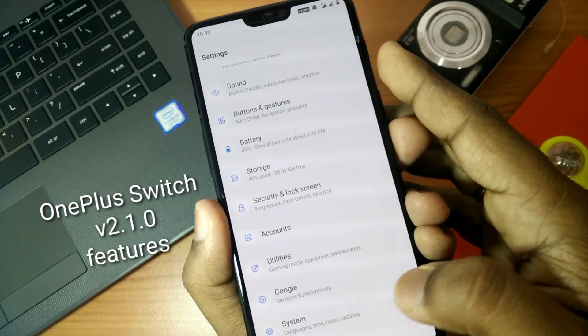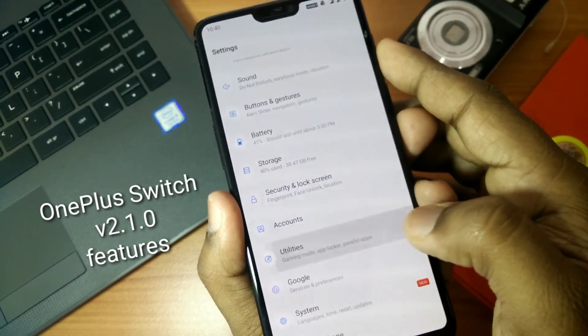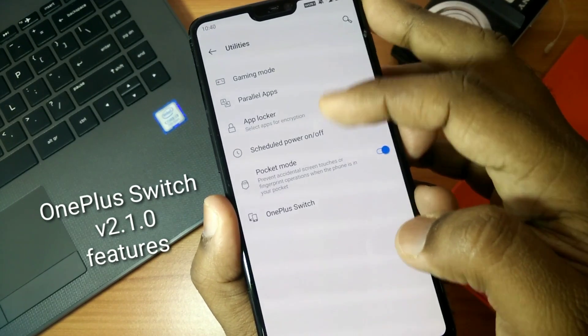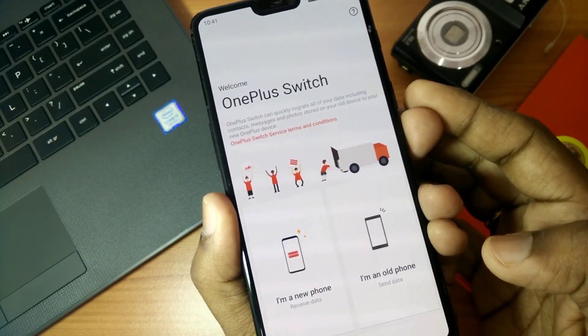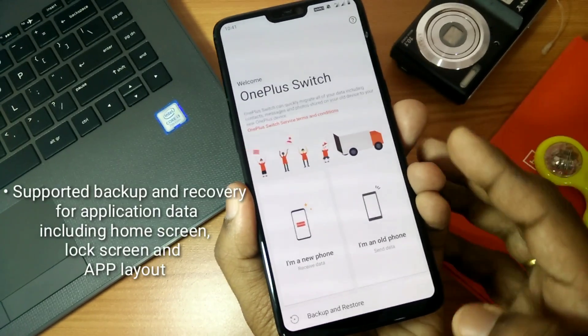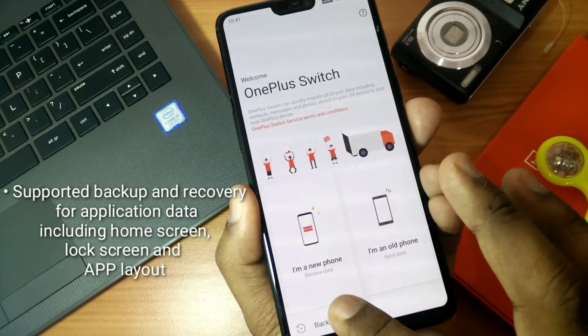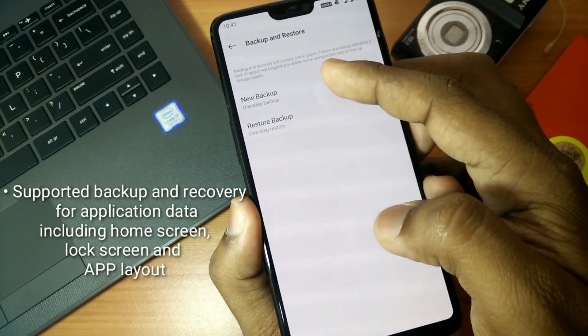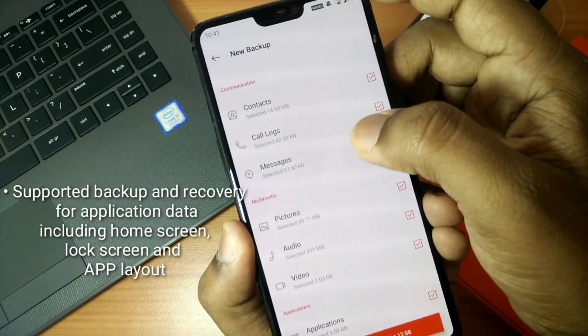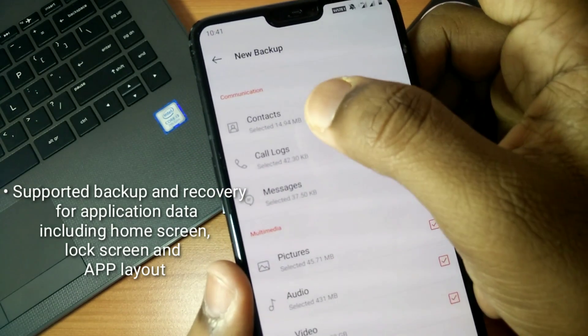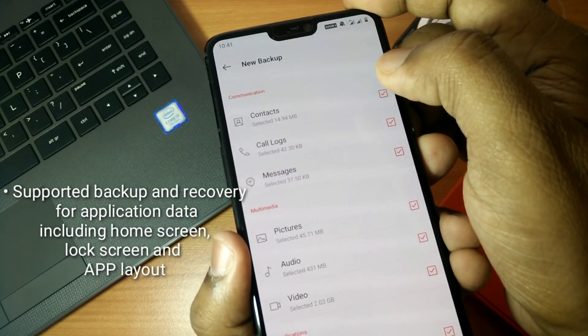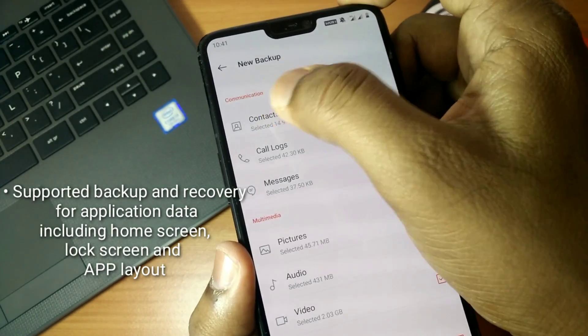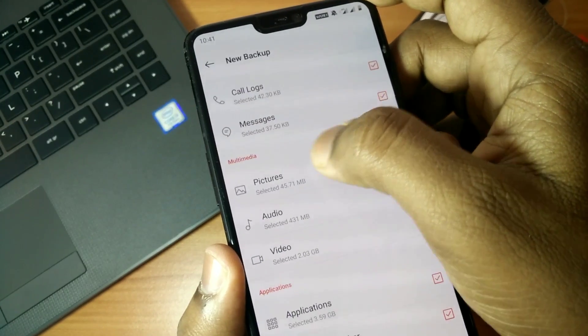The next thing is that they have added the improved OnePlus Switch 2.1.0 which has lots of features. The first feature for this app is that it supports now the backup and recovery of application data including its settings like home screen, lock screen, and app layout.